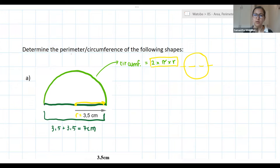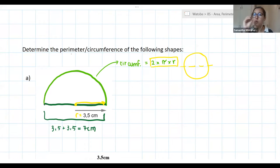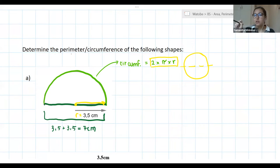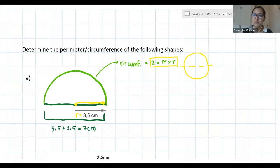The teacher clarifies the method: use the circumference formula 2πr, divide by 2 for the half-circle, then add the 7 cm straight line at the bottom. That gives the total perimeter of the shape.